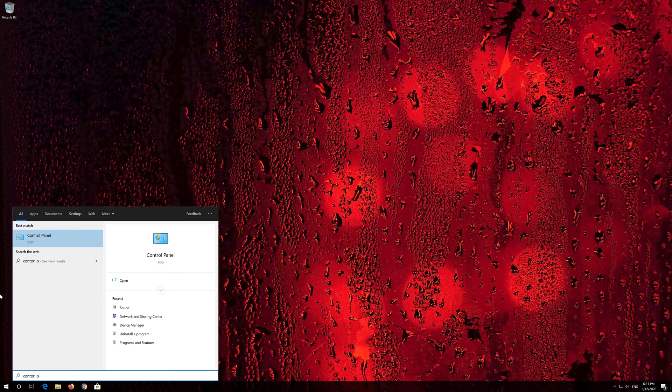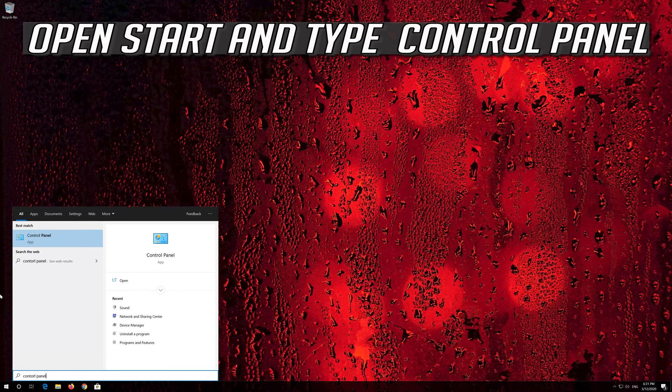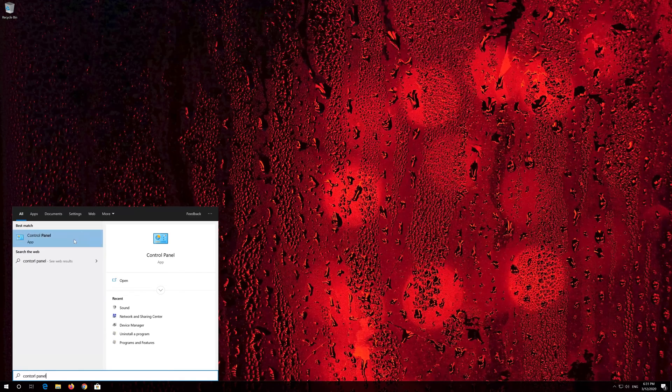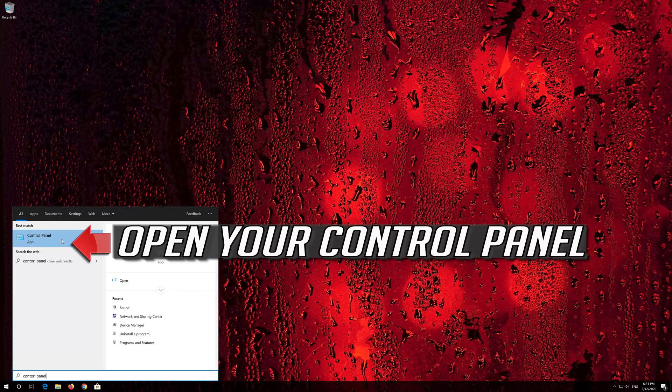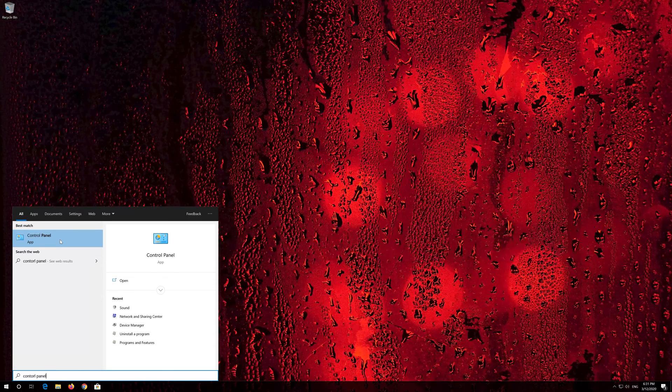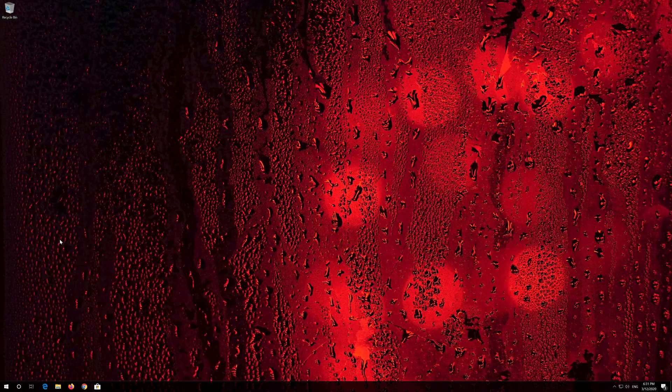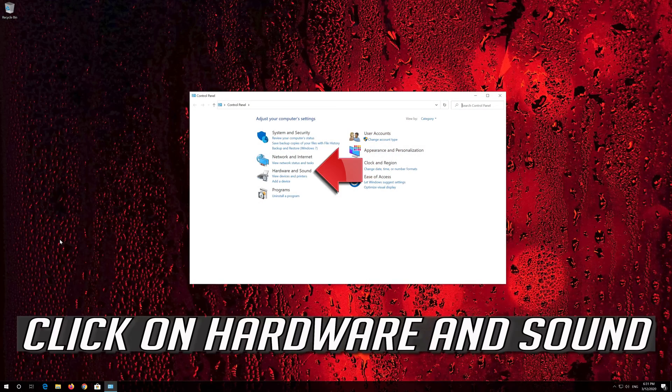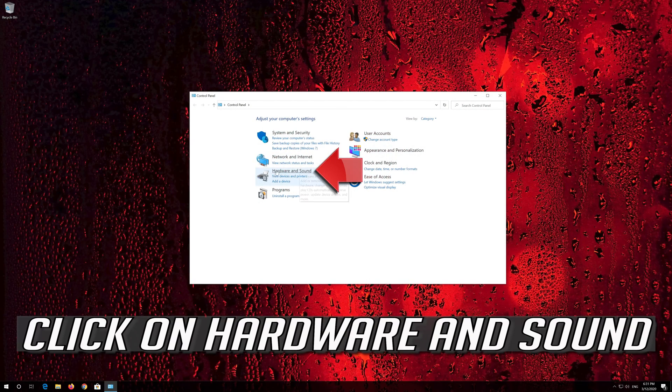If that didn't work, open start and type control panel. Open your control panel and click on hardware and sound.